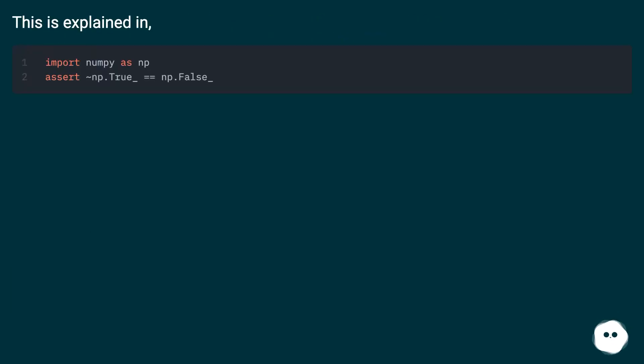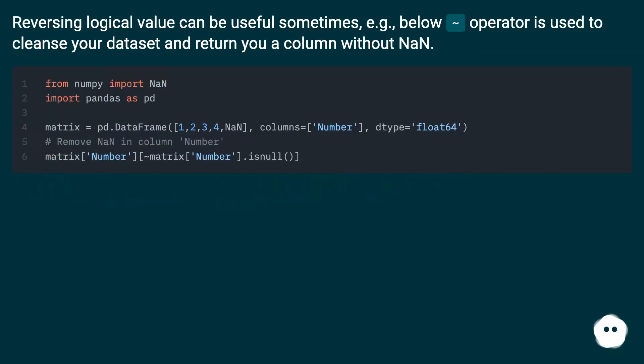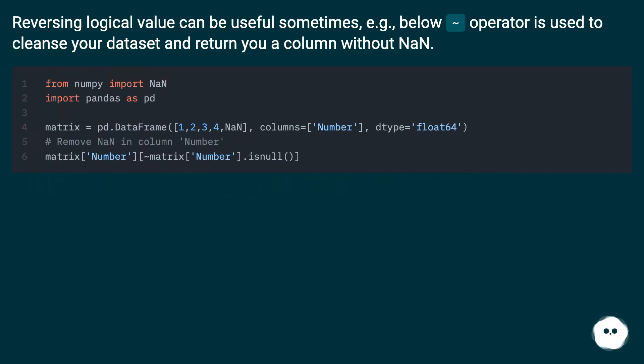Reversing logical value can be useful sometimes. For example, the tilde operator is used to cleanse your dataset and return you a column without nan.